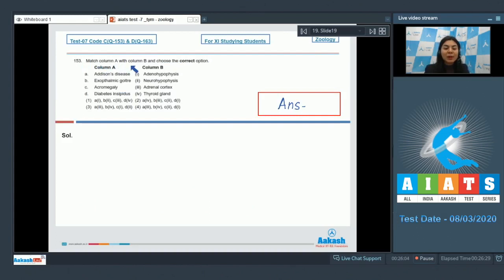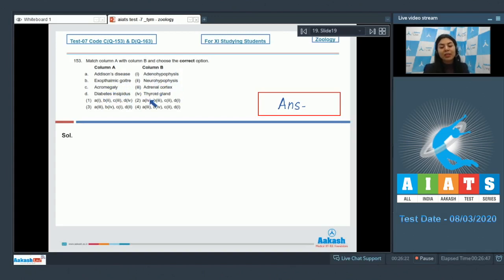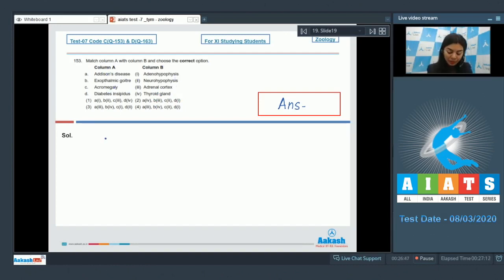Question 153. Match column A with column B and choose the correct option. Column A includes: Addison's disease, exophthalmic goiter, acromegaly, diabetes insipidus. Column B includes: adenohypophysis, neurohypophysis, adrenal cortex, thyroid gland. Column A lists diseases or disorders, while column B lists glands or parts of glands.